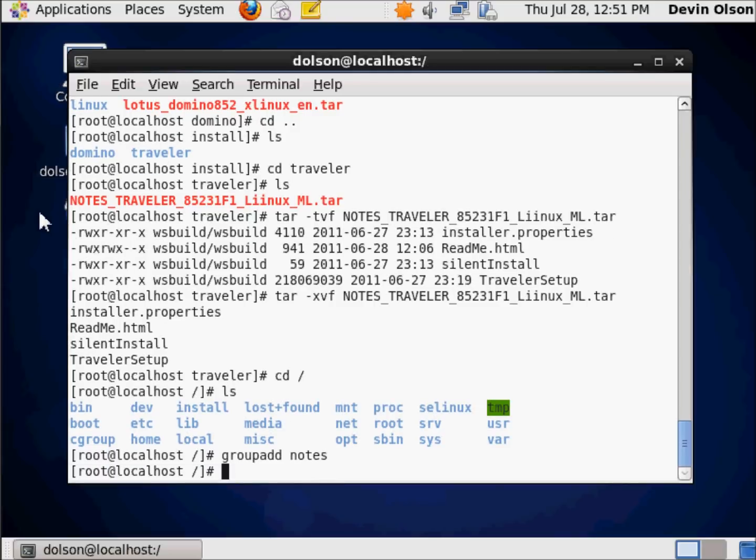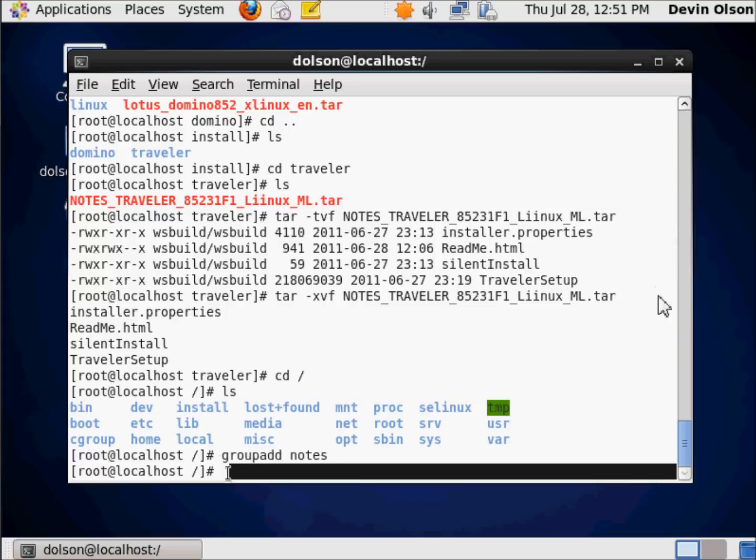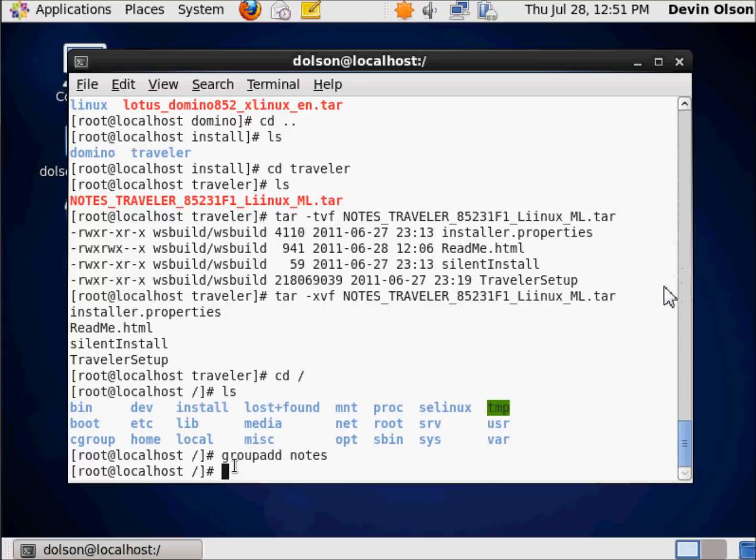That means I now have a group called notes. As a reminder, I'm running under the context of root. If I were to try this under my Dolson ID, I wouldn't have the ability to do any of this.